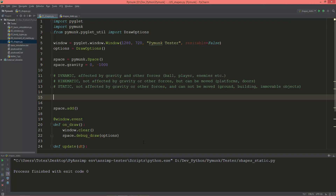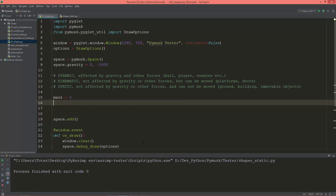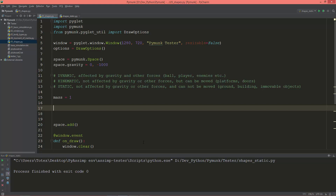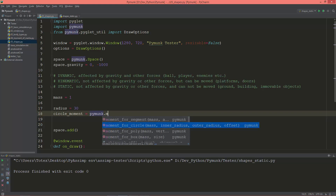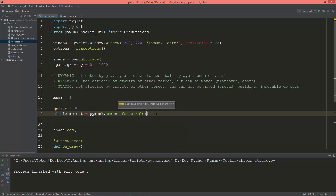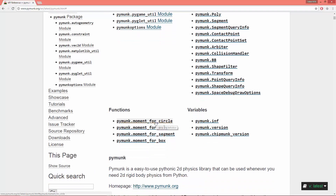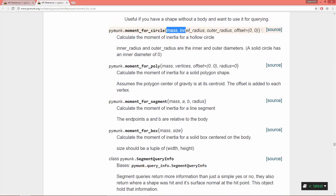Let's start. I'm going to create a mass variable which I'm going to set to zero, and I'm going to create a radius variable set to 30. Then create a circle_moment using moment_for_circle. As you see, it needs a mass, an inner radius, and an outer radius — mass, inner radius zero, and outer radius 30.